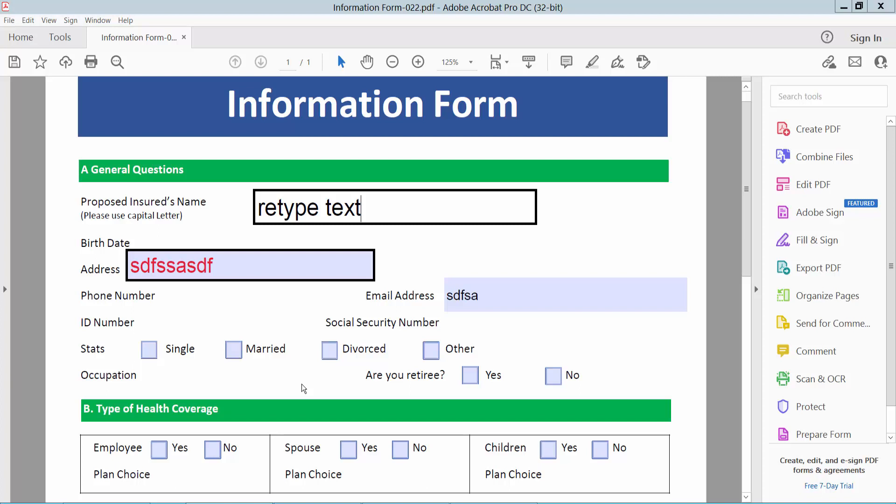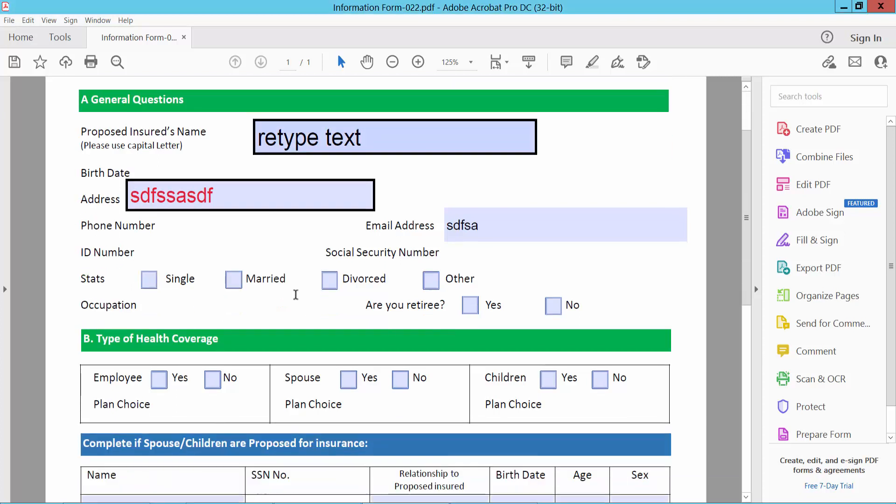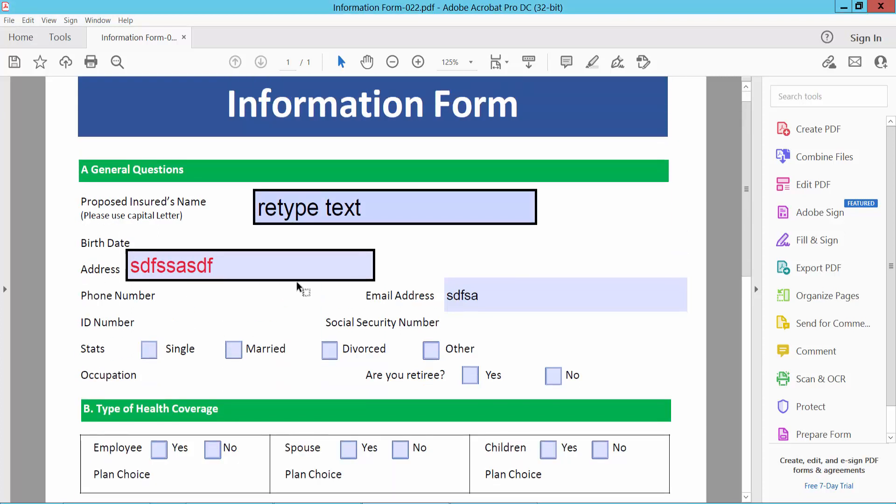Hello everyone. Today I will show you how to make a fillable text field read-only. Open your fillable PDF form.